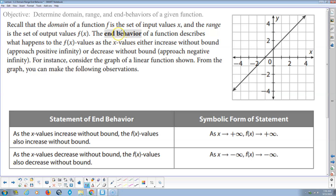Recall that the domain of a function is the set of input values x, and the range is the set of output values y, or f(x). End behavior describes what happens to the y values as x values either increase without bound — approaching positive infinity, going to the right forever — or decrease without bound, approaching negative infinity, going to the left forever.